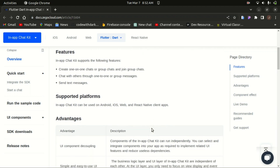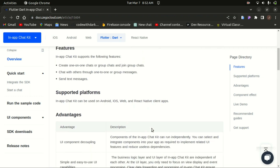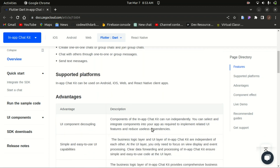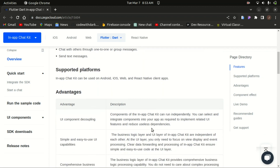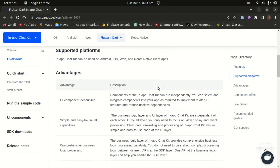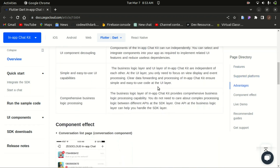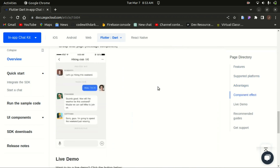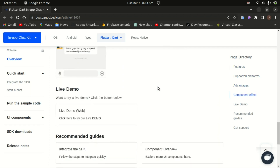With the features of the in-app chat kit, you can create one-on-one chats or group chats, or join a group chat. You can chat through one-on-one or group messages and send text messages. It's supported on Android, iOS, Web, React Native, and Flutter. Today's tutorial will be focusing on Flutter.